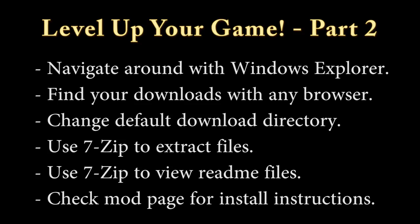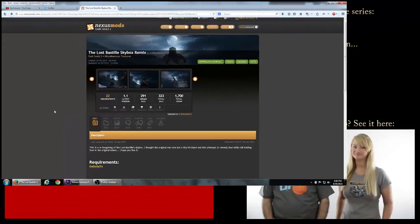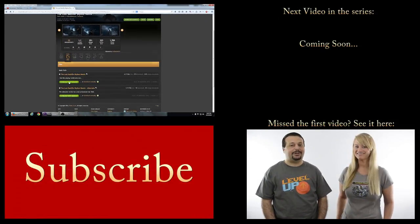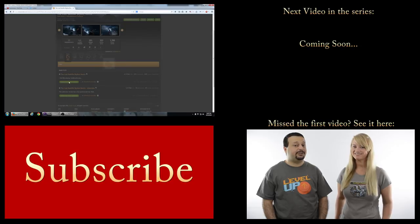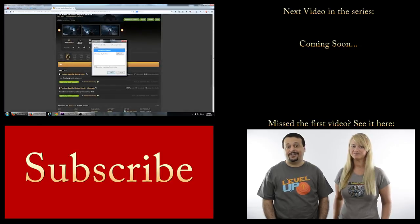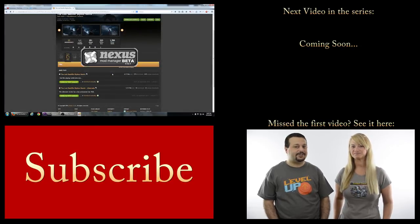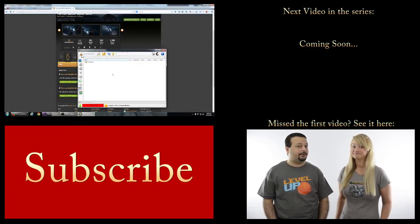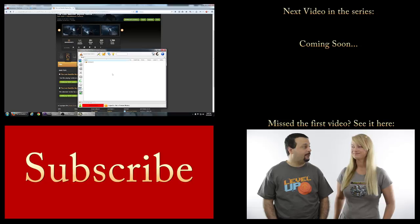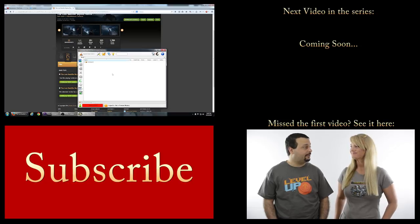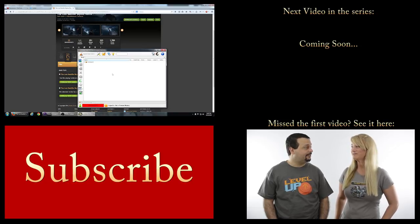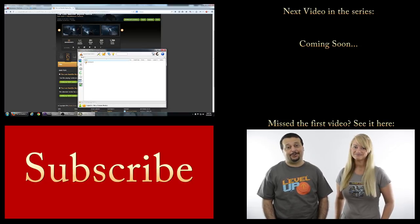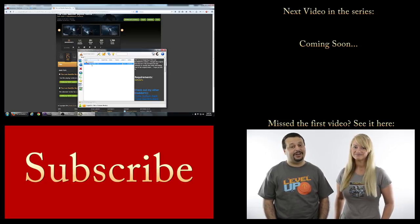That's all there is to it. Now you know where to find your downloaded files, how to use 7-zip to extract the contents of archived files, and how to find the information needed to install the mod you downloaded. On the next video of the series, we'll talk about mod managers that make it even easier to mod a game. If you found the video helpful, please give it a like and subscribe to our channel for more. Feel free to ask any questions and I'll try to help if you bump into any issues. Thanks for watching!